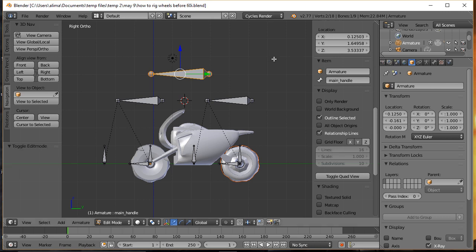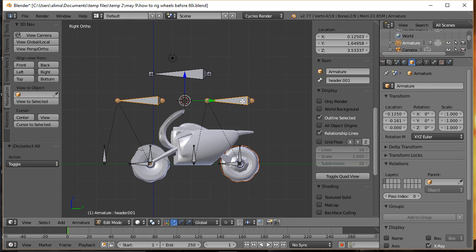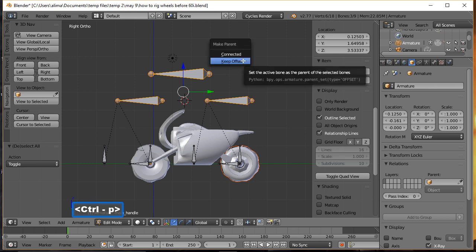I'll click this bone, then click here and name this bone 'main handle', then press Enter to lock that in. Press A to deselect, then click and select this bone, hold Shift and click the second bone — and then last, click the bone I want those two parented to while holding Shift. Now with the bones selected in that particular order, hold Ctrl and press P to bring up the Make Parent menu. Choose Keep Offset.